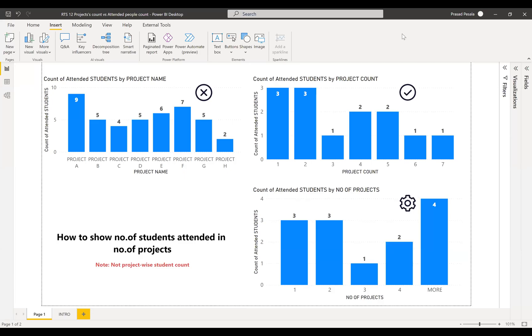Hi friends, this is Prasad. You're watching Power BI with Prasad. Today, again, I come up with a new real-time scenario which was asked by one of our subscribers.